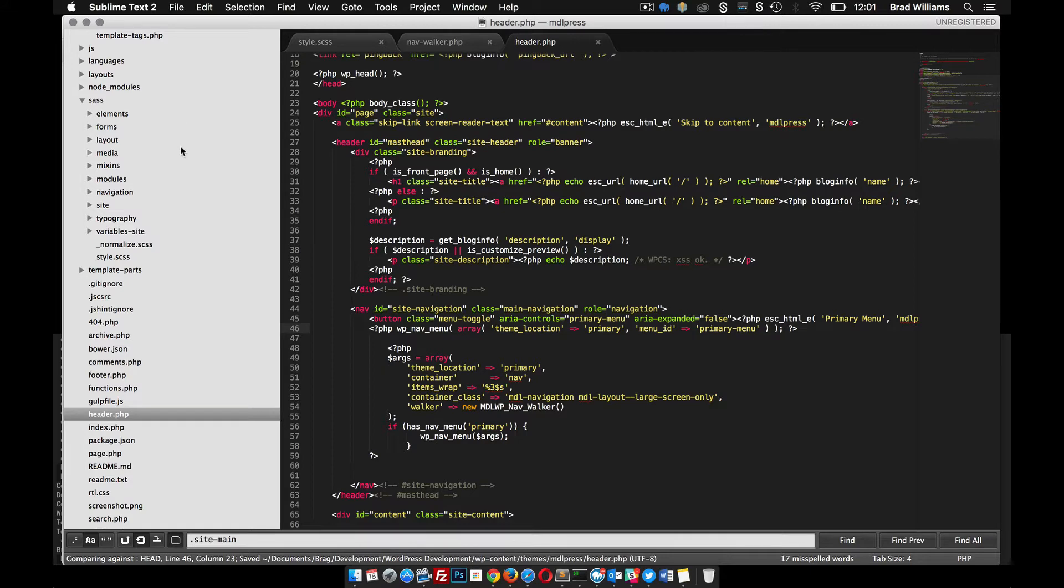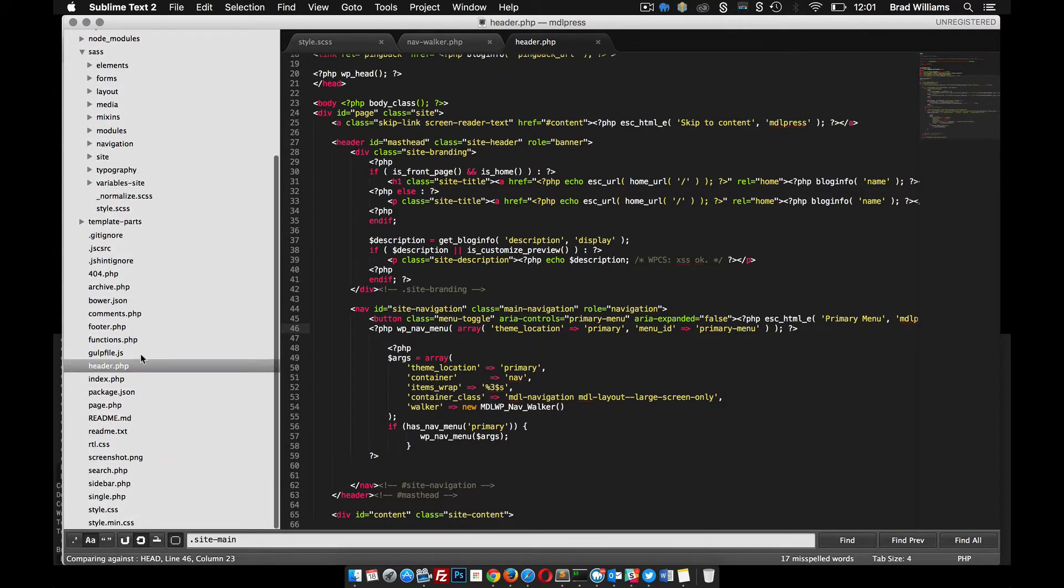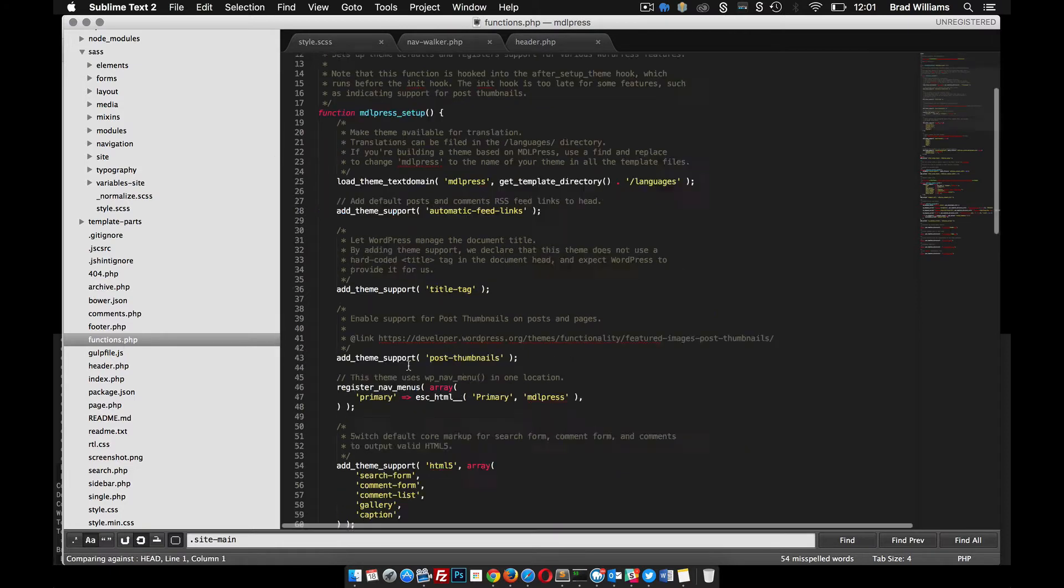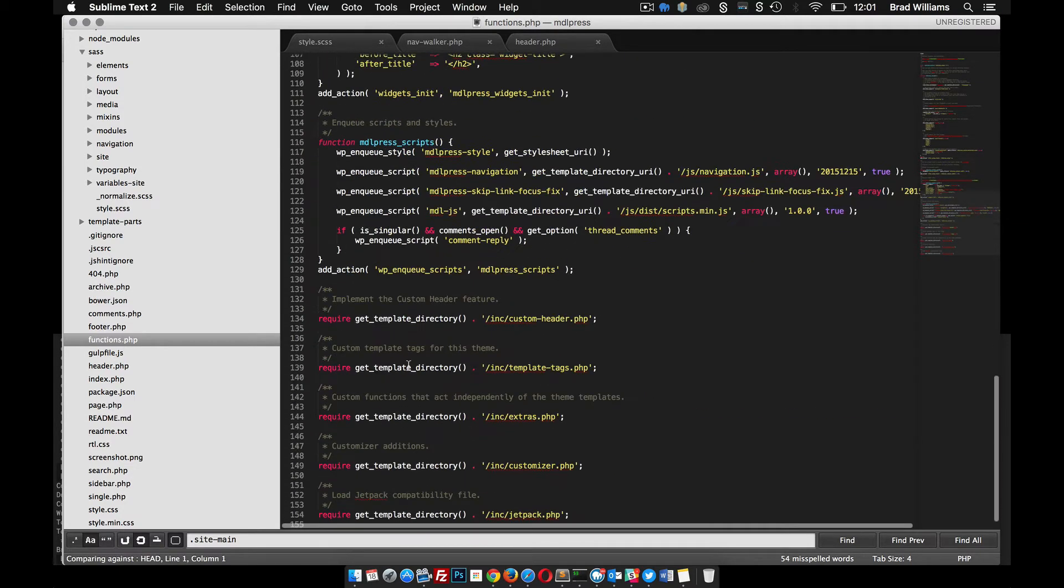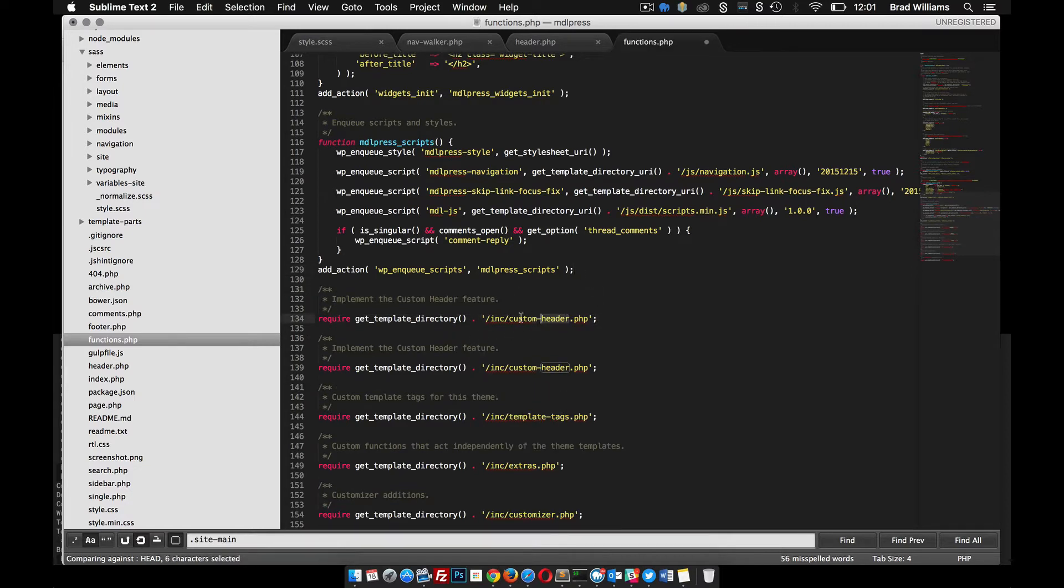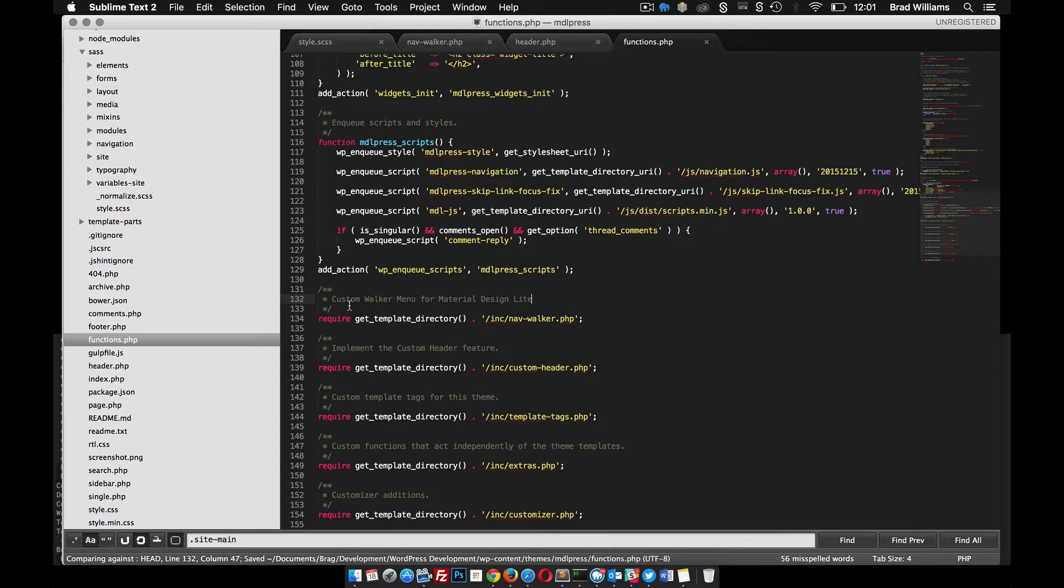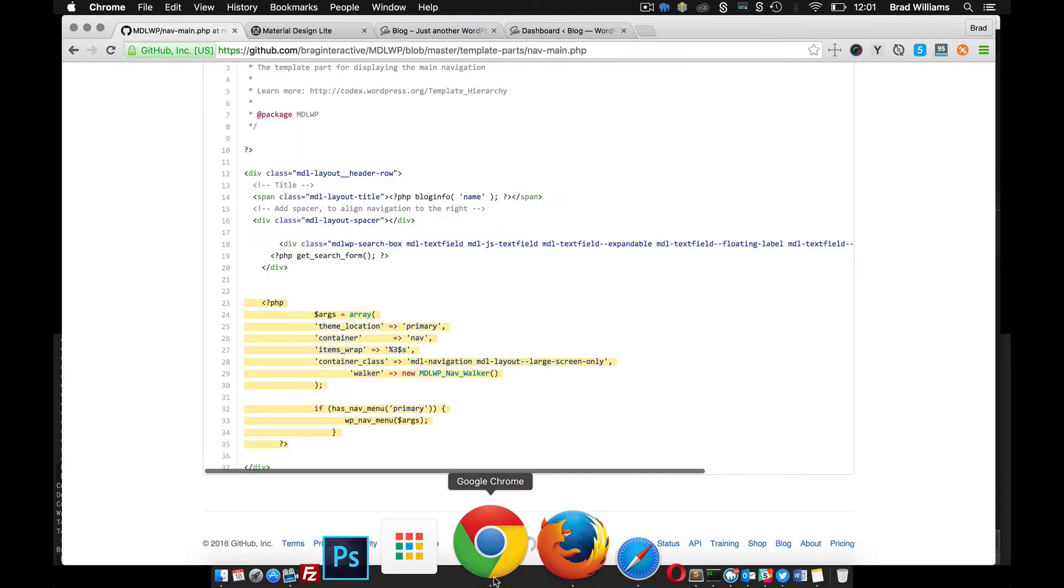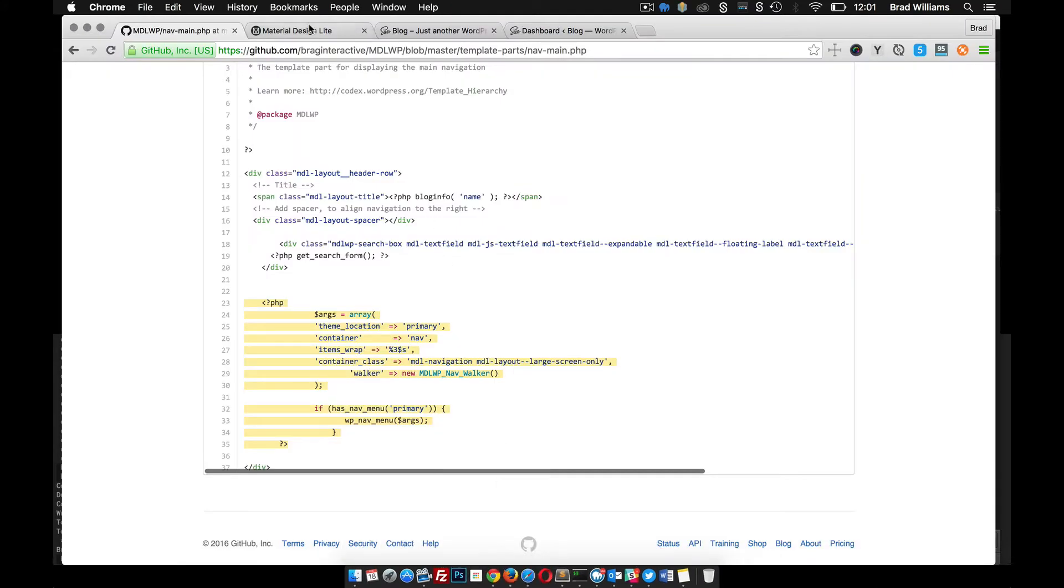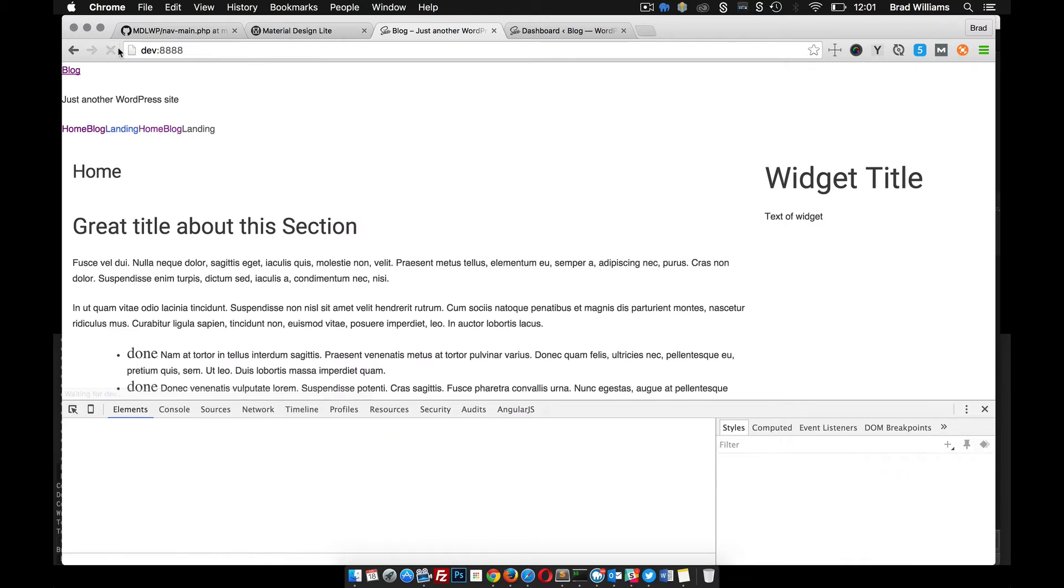The last thing we need to do is make sure that our function knows about this new file, nav-walker. You can see at the bottom they include all these different files down here, so we can do the same thing. Nav-walker - custom walker menu for Material Design Lite. Save that. Let's go ahead and refresh the page and see what we got going on.